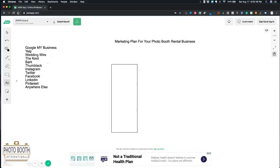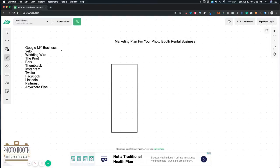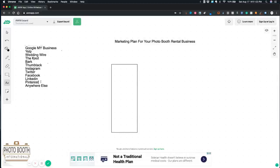and basically anywhere else that you can get a profile with a link back to your website. These are some of the free ones that came to mind. If you find any more you can definitely add them. I actually forgot about YouTube, so that's a big one. A lot of people not using YouTube.